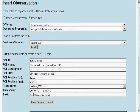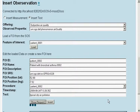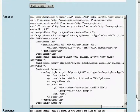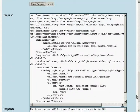We might check our request by pressing Show Request. And then we insert our observation.